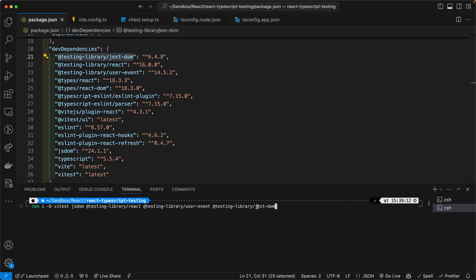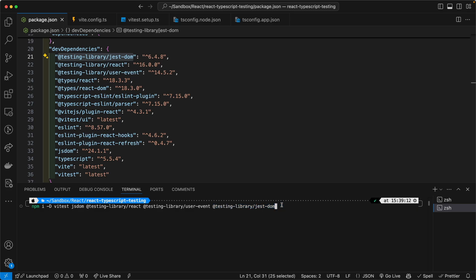And finally, we will need JSDOM from the testing library. We are obviously not using Jest anymore, but we need this package because we want to use the same APIs and syntax that were available with Jest because they were so good. And we combine that with Vitest and we have a winning combination.